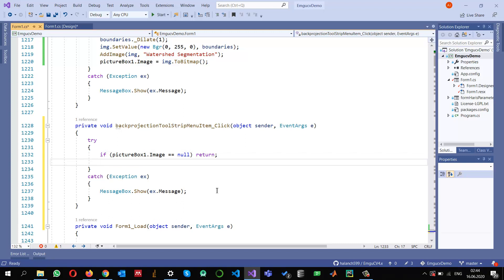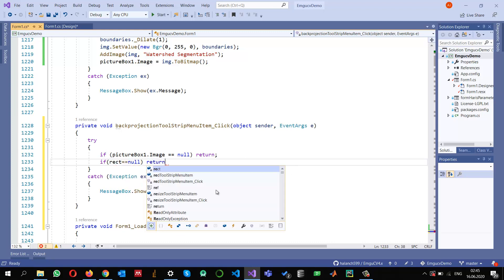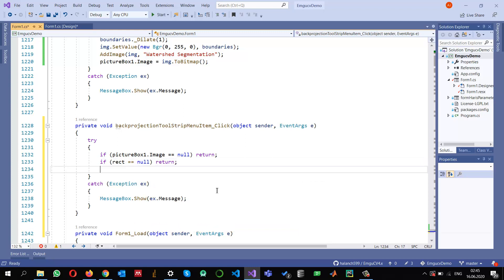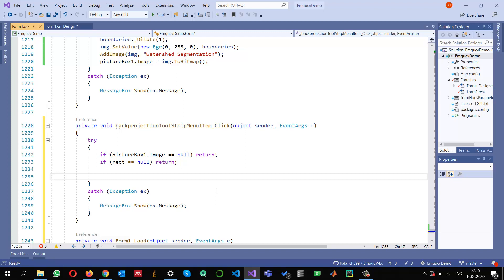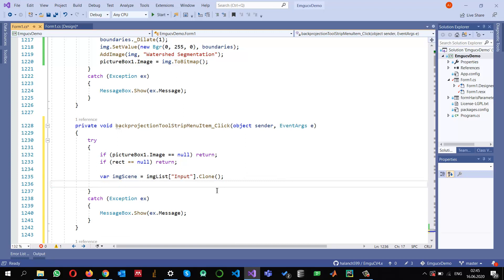I also need two images. One is the model image from where I need to construct the histogram, and I will be selecting that from within my image. I check if my rectangle — the selected area — is equal to null, and if so, I will not do anything. I read the image into imgScene from my image list, clone it into imgScene, and create another called imgObject.